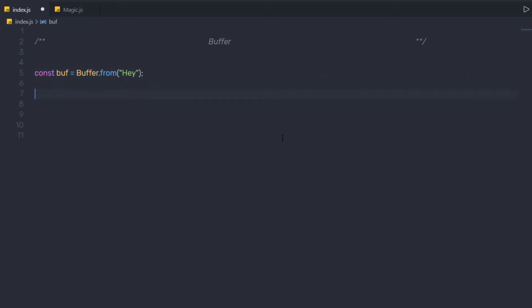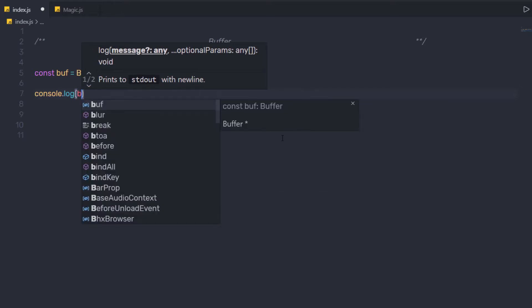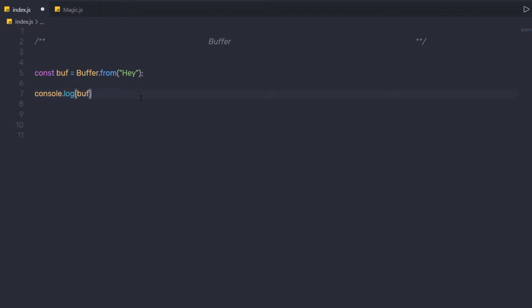Now, just after that, down here I am going to say console.log, and in the parenthesis, I am going to call this buff variable. Now, let me just save the changes and execute this file. When I execute this file, I am going to have a result something like this.